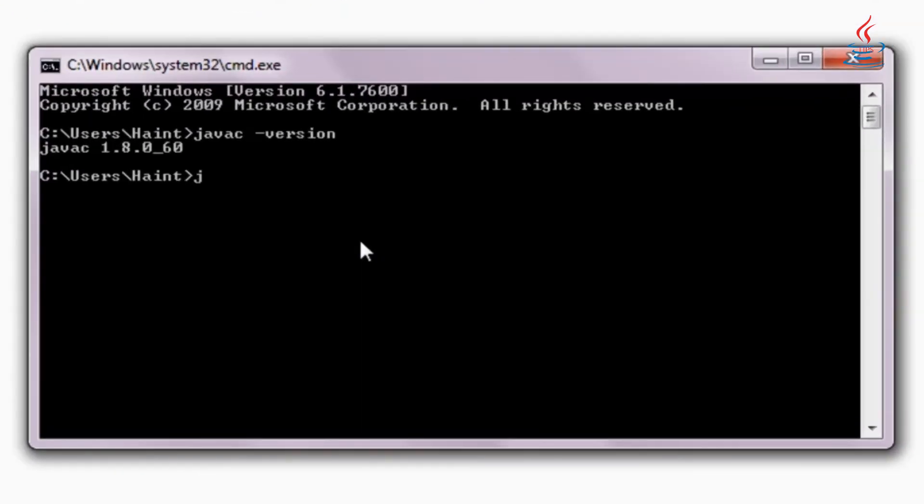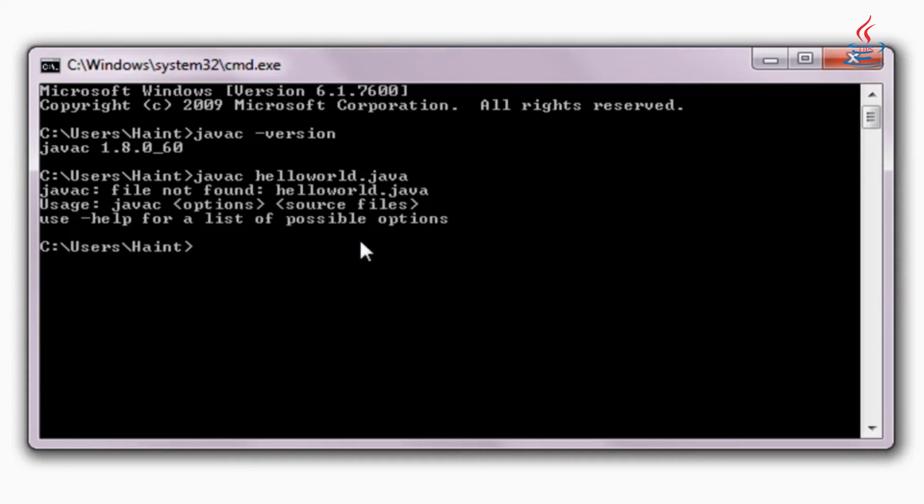Compiling means converting the human readable text to the code that computer can understand and execute its instructions.